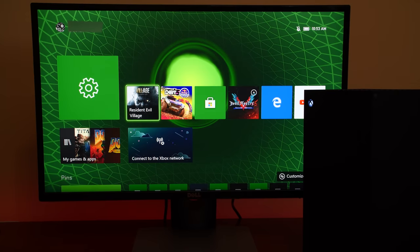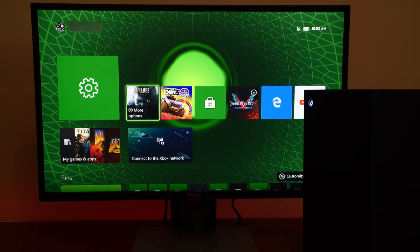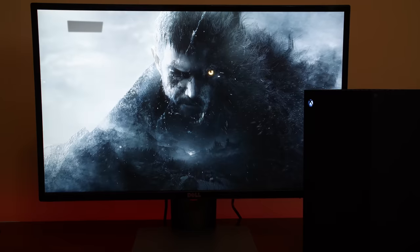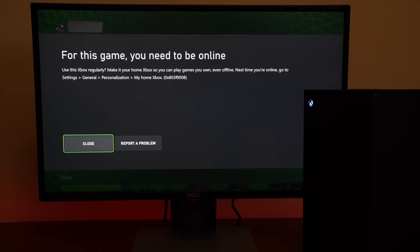I was unable to launch games that I had previously purchased. For example, Resident Evil Village, a single-player game that I purchased in full, downloaded, and I've already beaten. But for some unknown reason, it cannot launch unless it's connected.